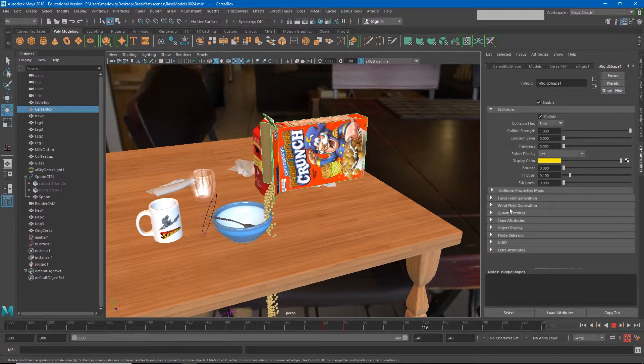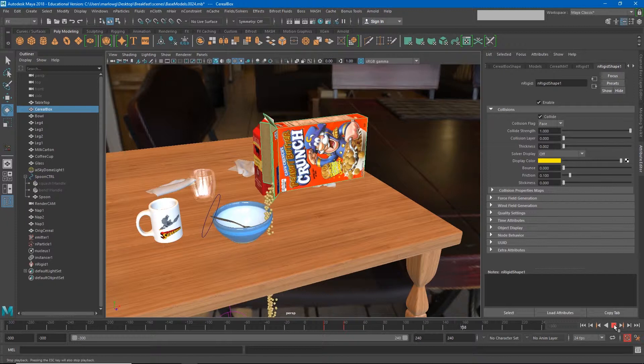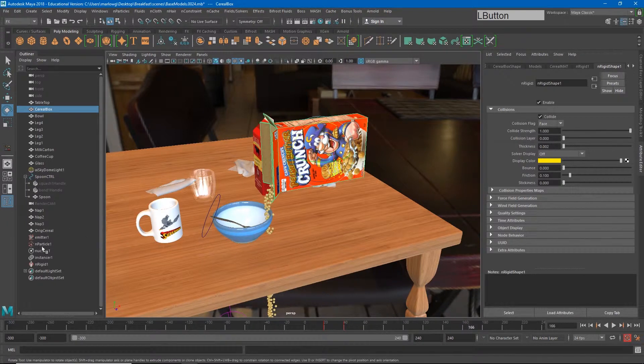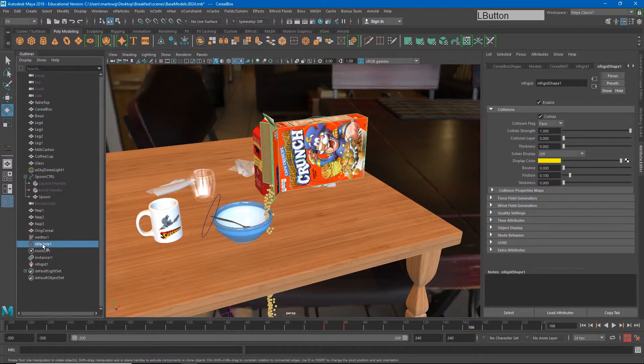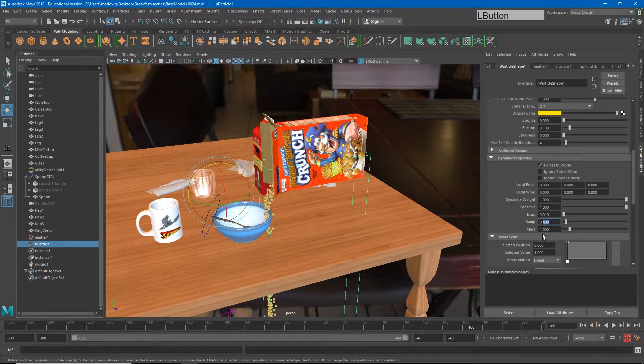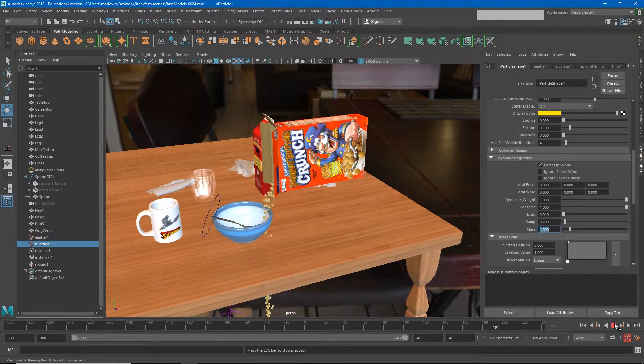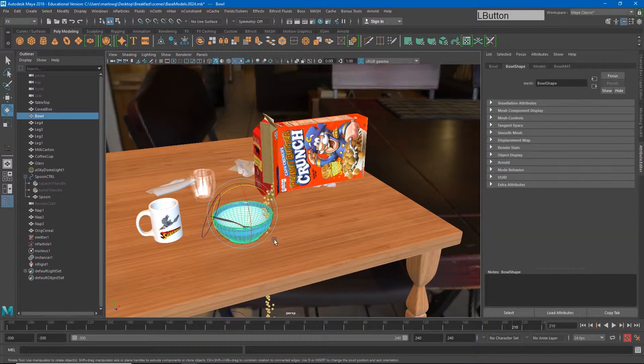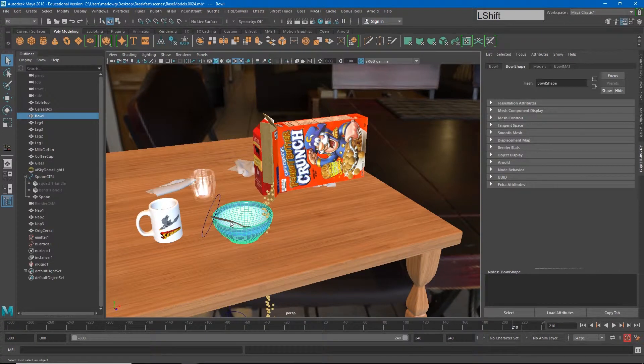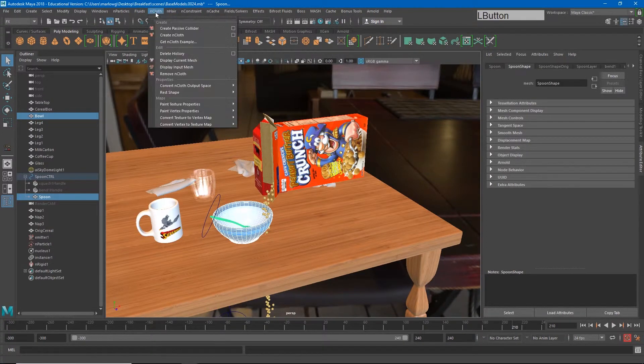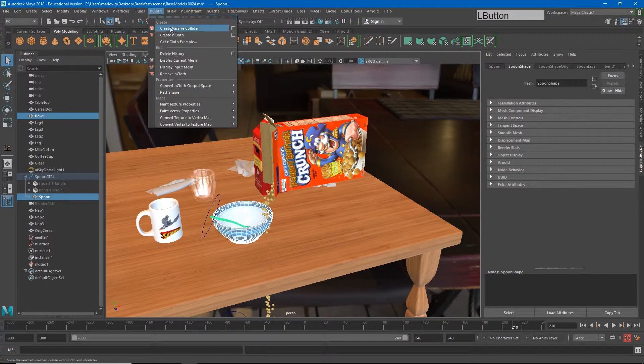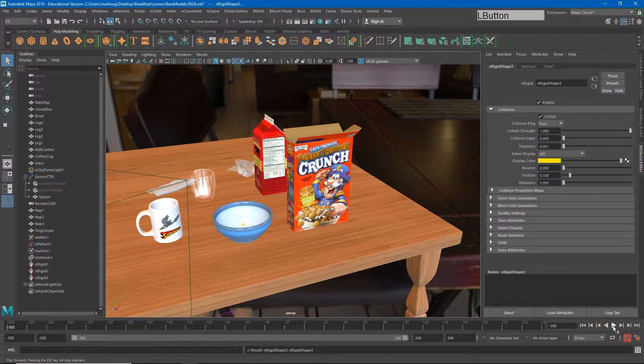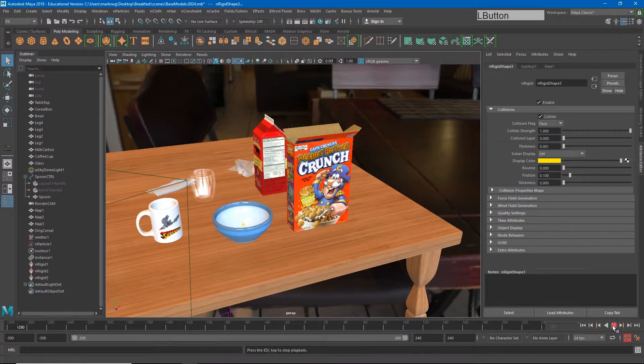I think part of that is going to be because of the damping, so I can go back to that N particle and maybe set this back to like 0.2. Now they should simulate a little bit better. Let's see what happens if I turn my bowl and my spoon into passive colliders. I'll go to N Cloth, create passive colliders, and now our cereal should collide both with the bowl and the spoon when the spoon enters the bowl.